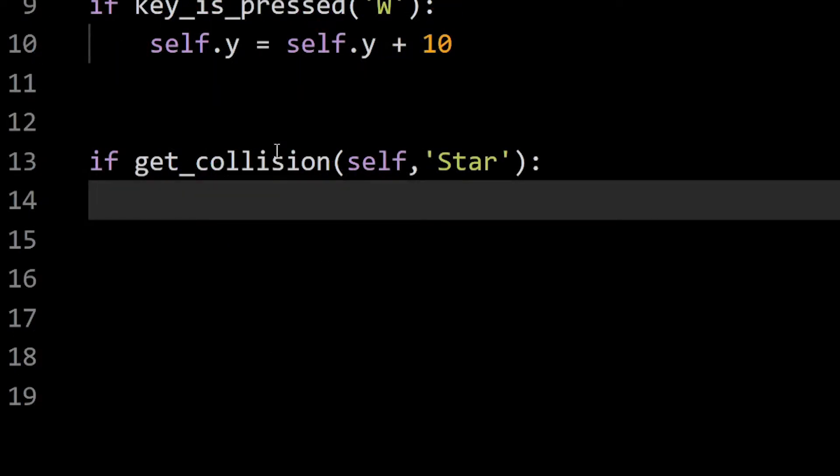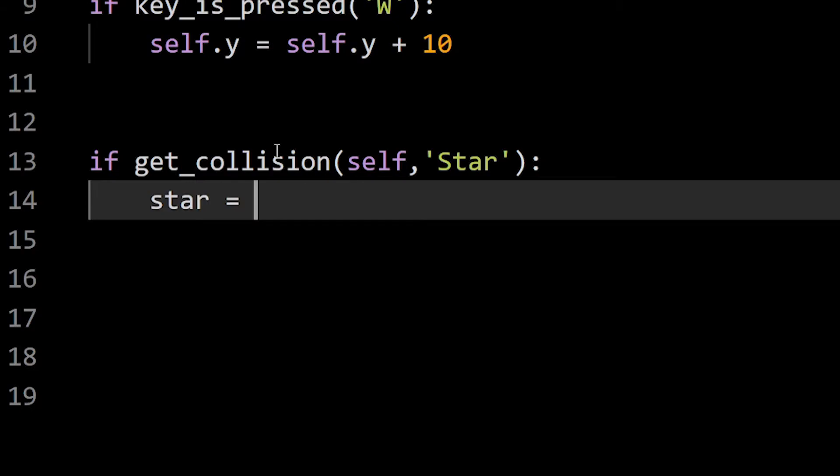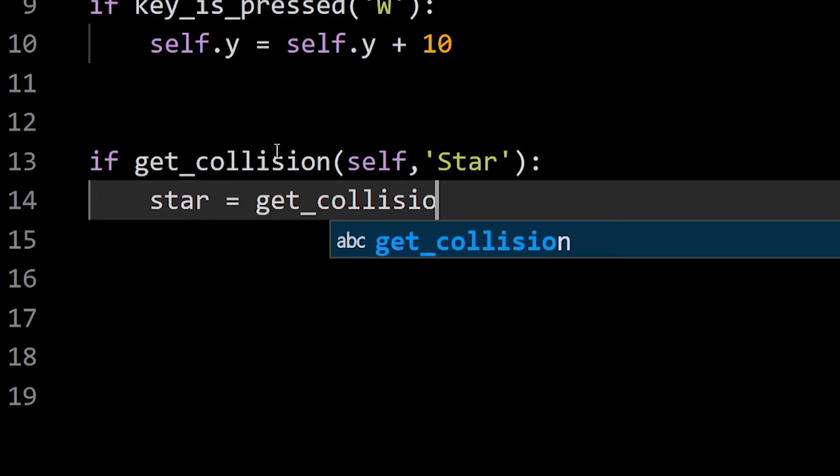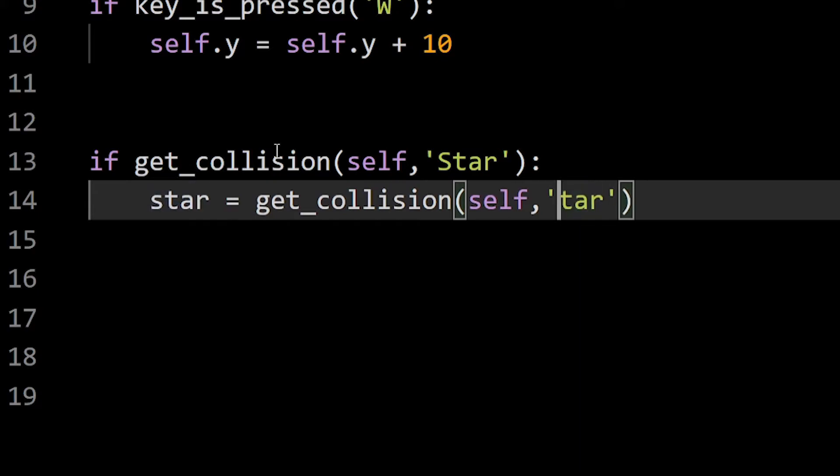Now, as we have two stars in our game, we have to know which star we have collided with. To do that, we are gonna repeat the getCollision code without the if condition and store it inside a variable.